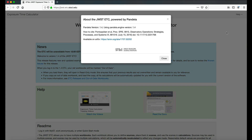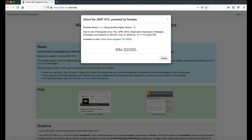In the About section, you'll find information about Pandeia, which drives the ETC itself. You may read more about Pandeia in the SPIE or in the Archive.